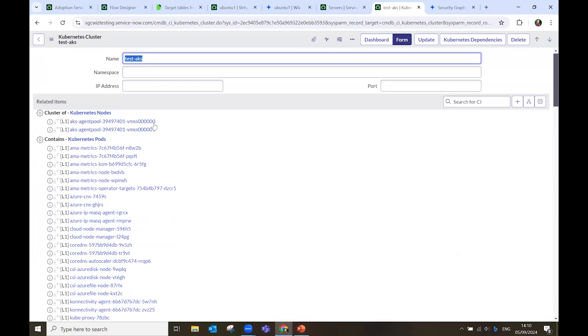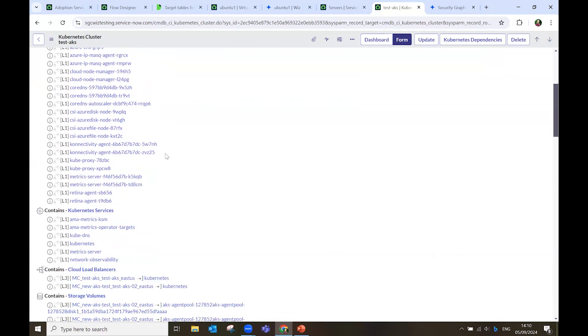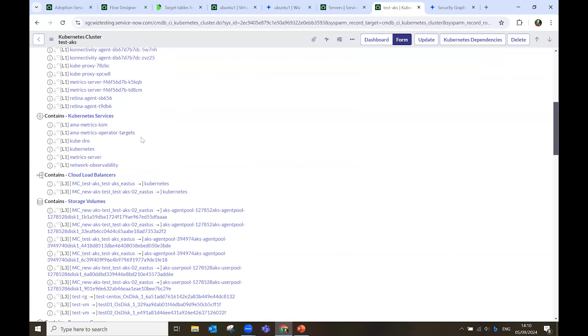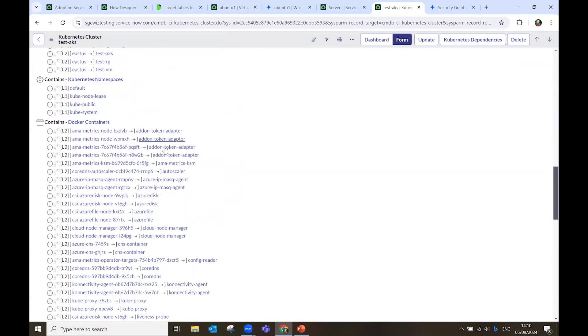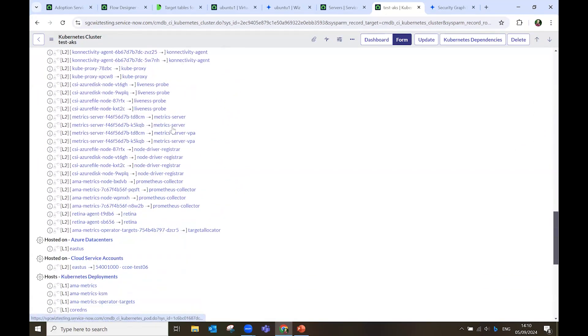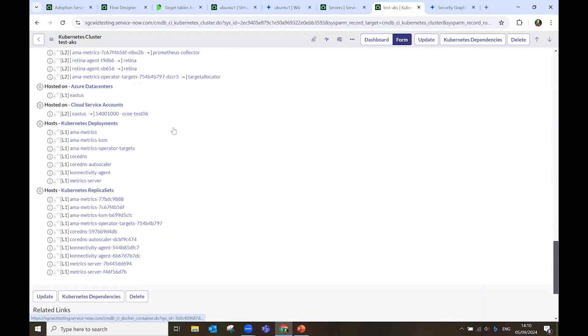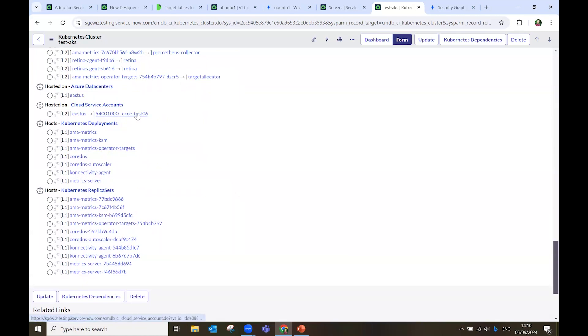And here I see other data, all the relationships with the nodes, the pods, the load balancers, the containers, all the Kubernetes stuff. And this is hosted in Azure, and it's connected to this account.